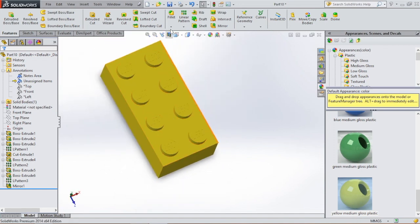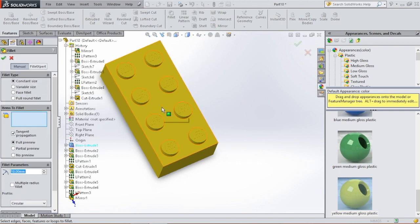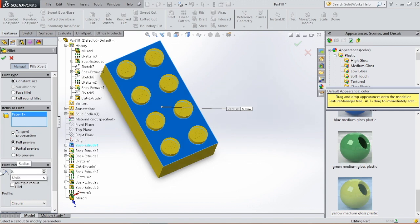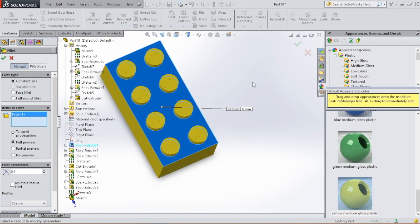And to finish it off, you can insert some fillets. Make it 0.1.